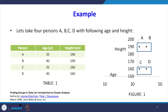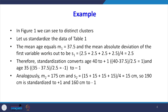If you take age on the horizontal axis and height on the vertical axis, you can mark all 4 persons A, B, C, D. What you are able to understand is that there is a distinct cluster: A and B form one group, one cluster, and C and D form another cluster. In figure 1, we can see these distinct clusters.